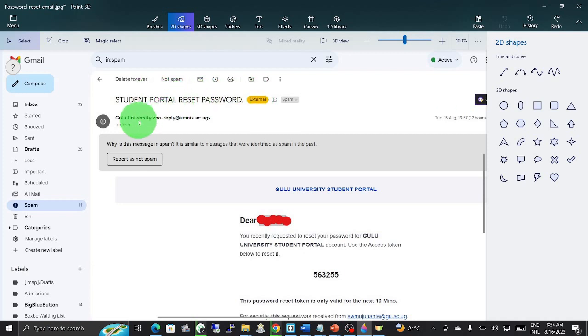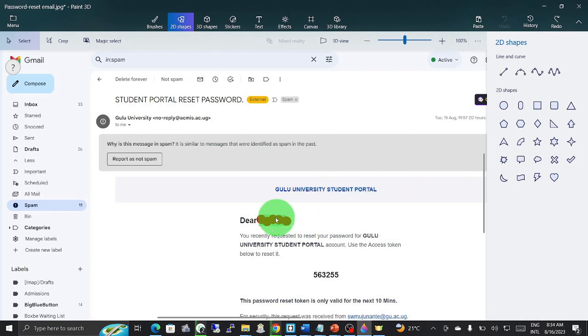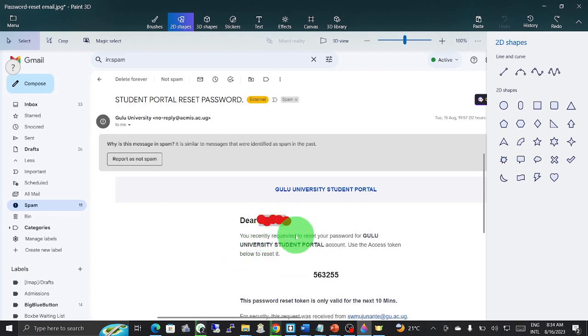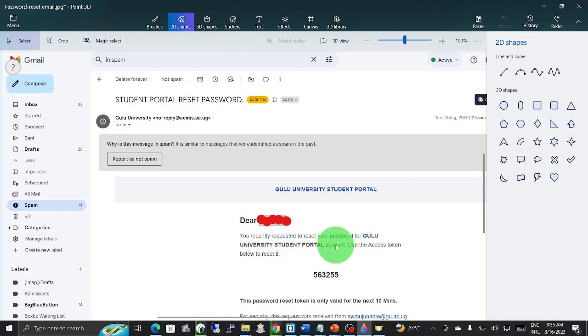It will say it is from Gulu University, this is no-reply Gulu University student portal. Then here it will be: Dear your name. You recently requested to reset the password for Gulu University student portal. Use the access token below.